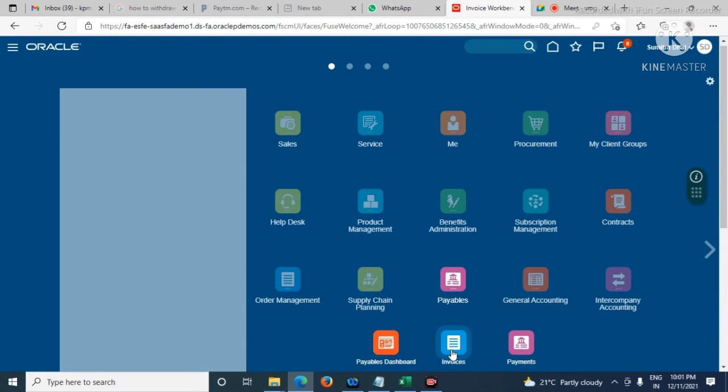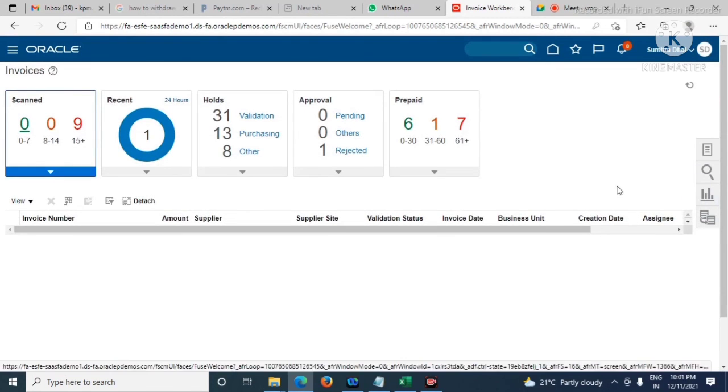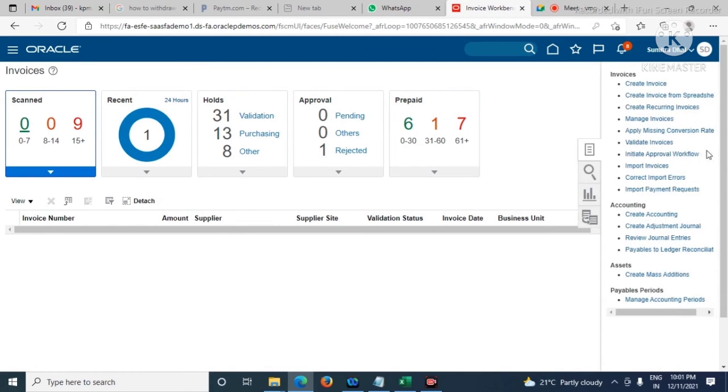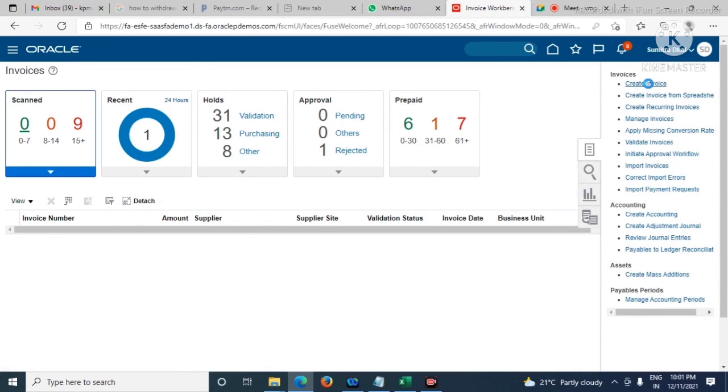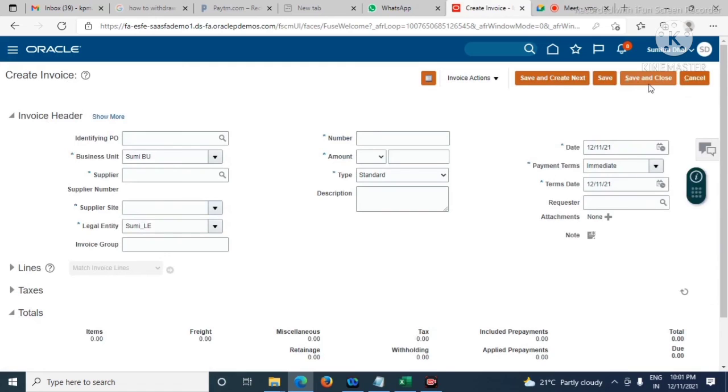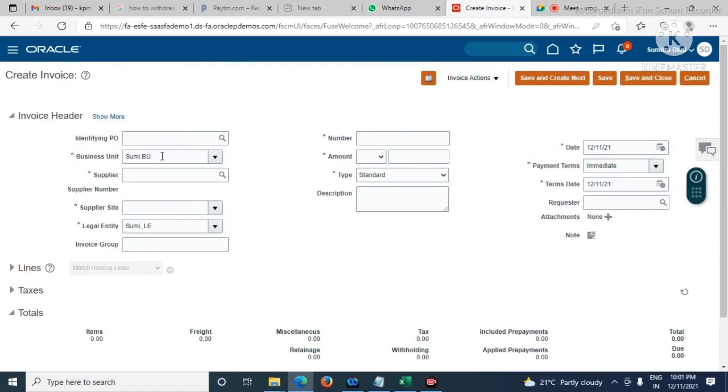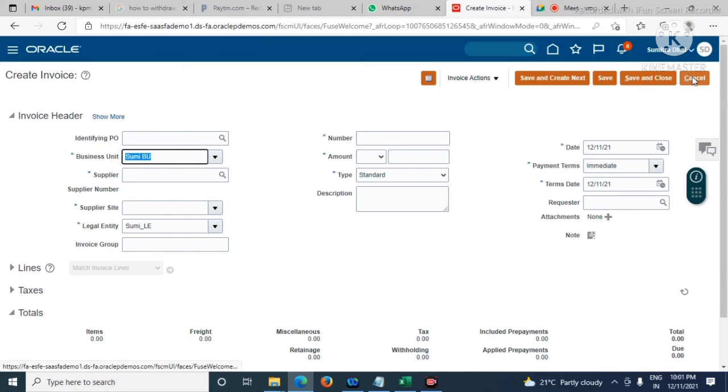Go to Invoice, then Create Invoice. See, the business unit is getting default automatically. That's all, thank you.